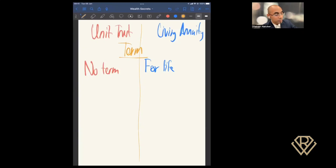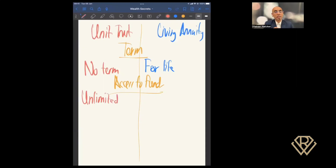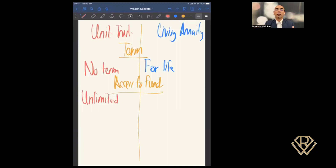Next, let's look at access to funds — meaning how easy it is to access money from each vehicle. For a unit trust, access is unlimited. You could put money in and take as little or as much out as you want, as often as you want. There's no term and no restriction on how much you can access. Obviously it's not practical to treat this like a bank account, because investments need time to perform well.